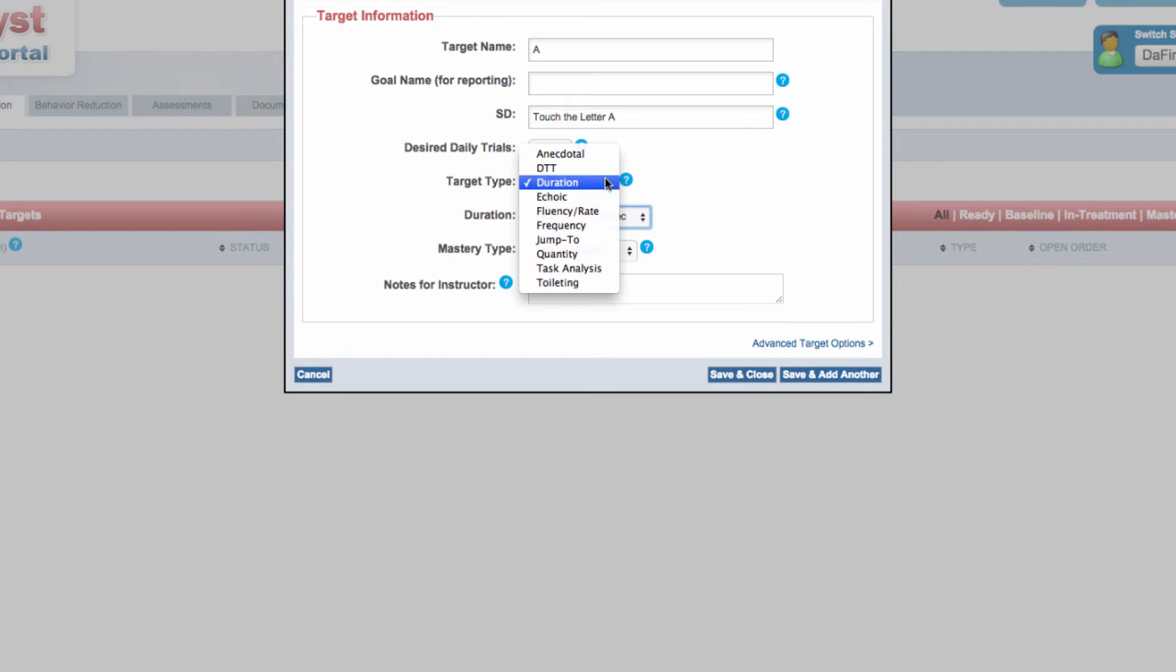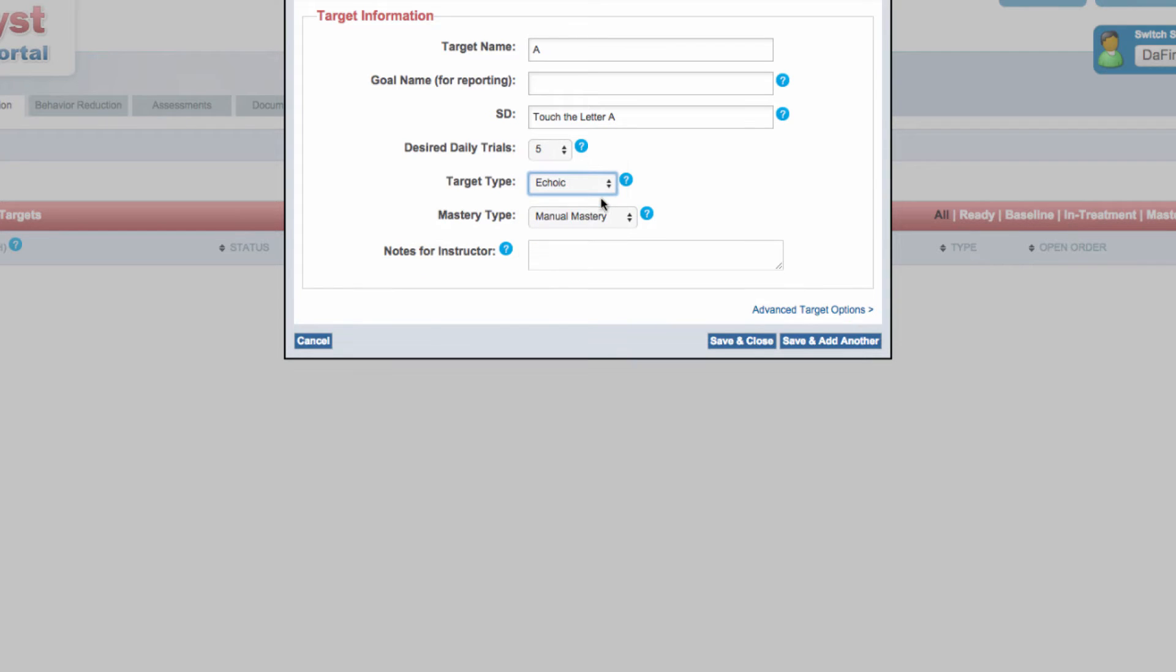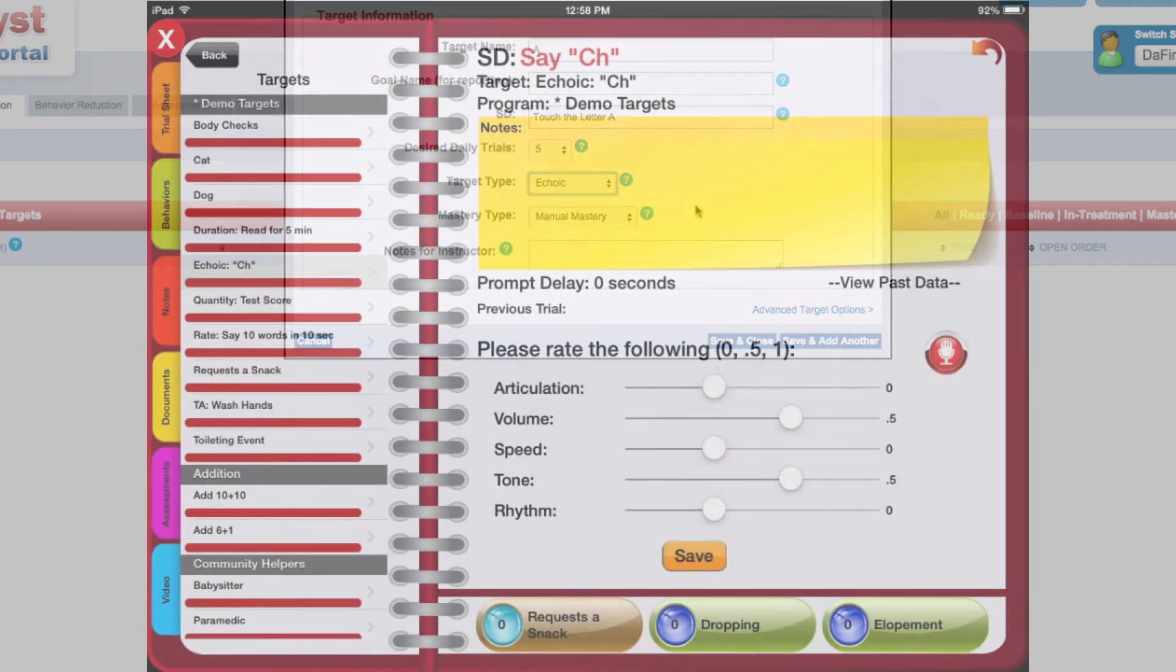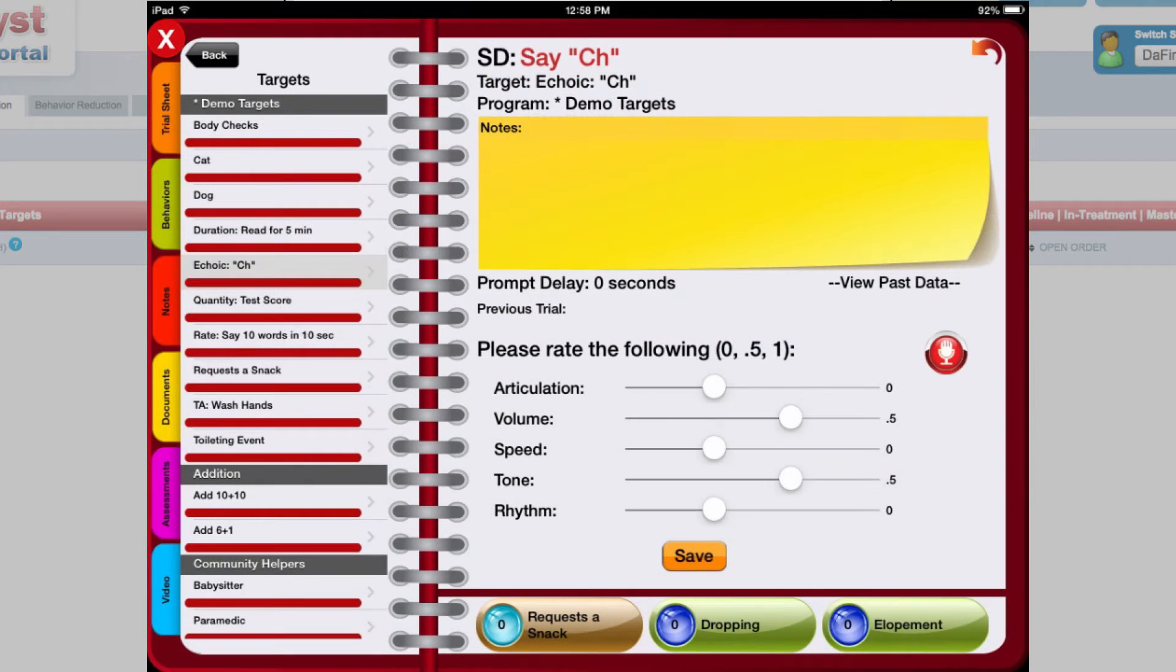ECHOIC targets are designed for recording data on measurements of prosody. Users can rate characteristics of speech targets, including articulation, volume, speed, tone, and rhythm, for any specific echoic sound word or phrase.